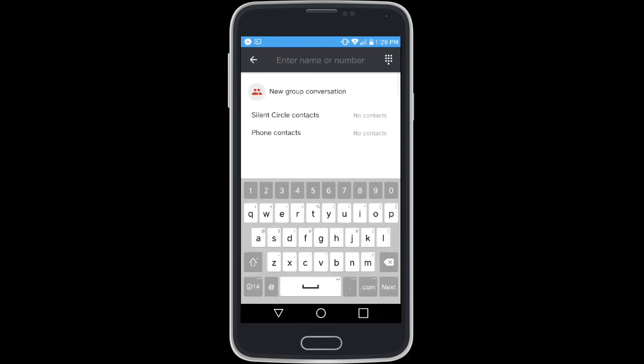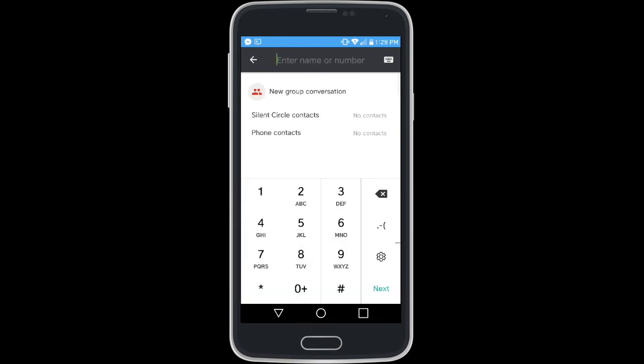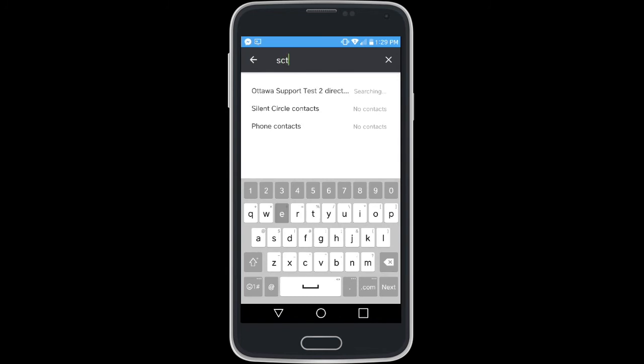In regards to calling via Silent Phone, in the new conversation window you can search via username or contact name, and if you have Silent World, you can dial a number using the keypad button on the top right corner.